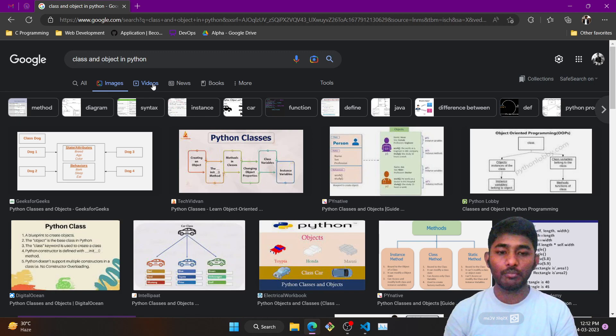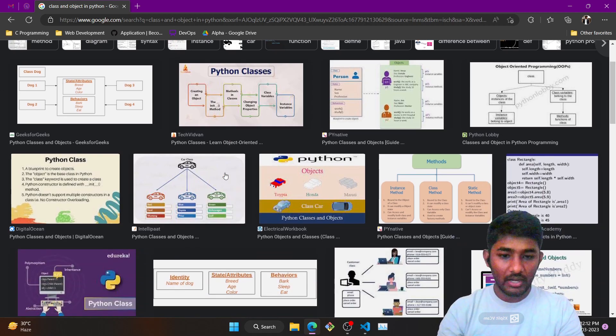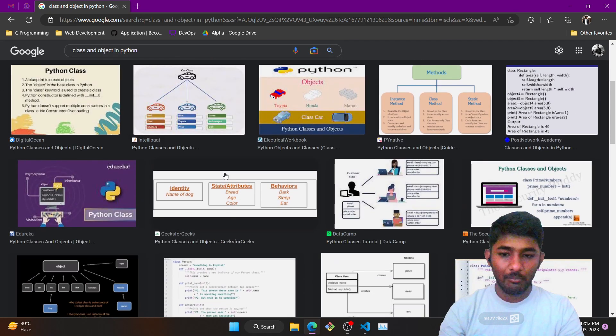What is object? Object is an instance through which we call a class.